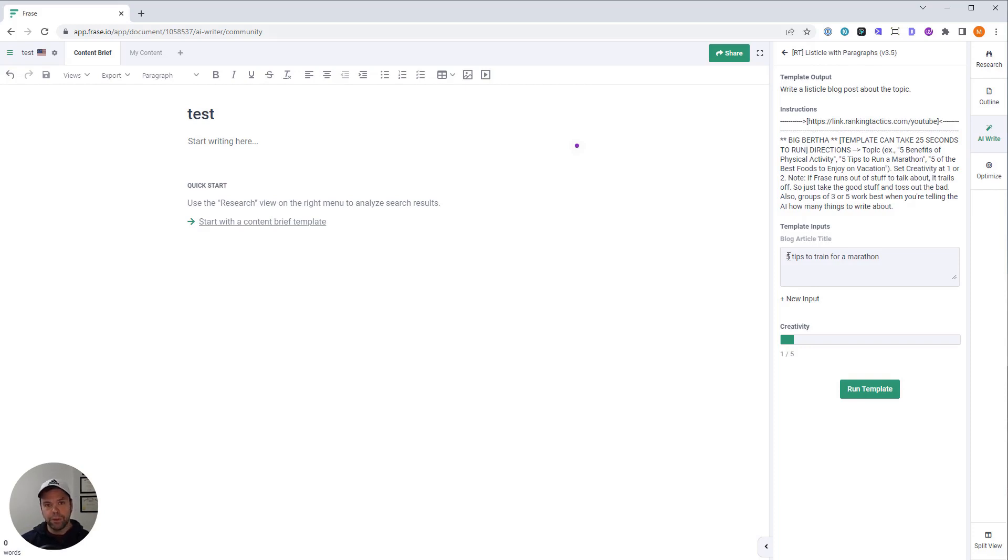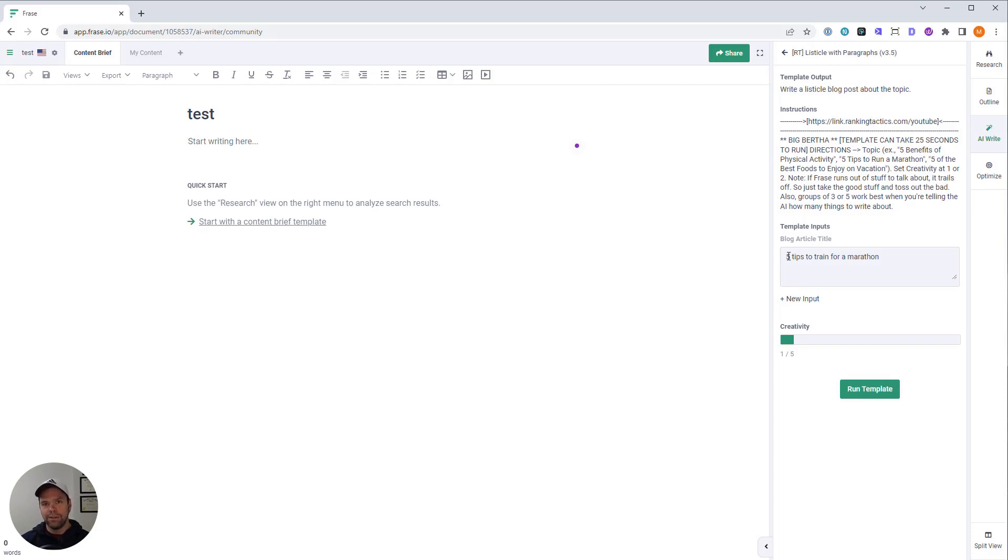If you do want a longer listicle, like 25 items, you can merge these things together. You can do five generations because the Phrase AI is completely unlimited. You do five generations and you just pick and choose different items you want. Now, again, I'll explain all that in a minute.